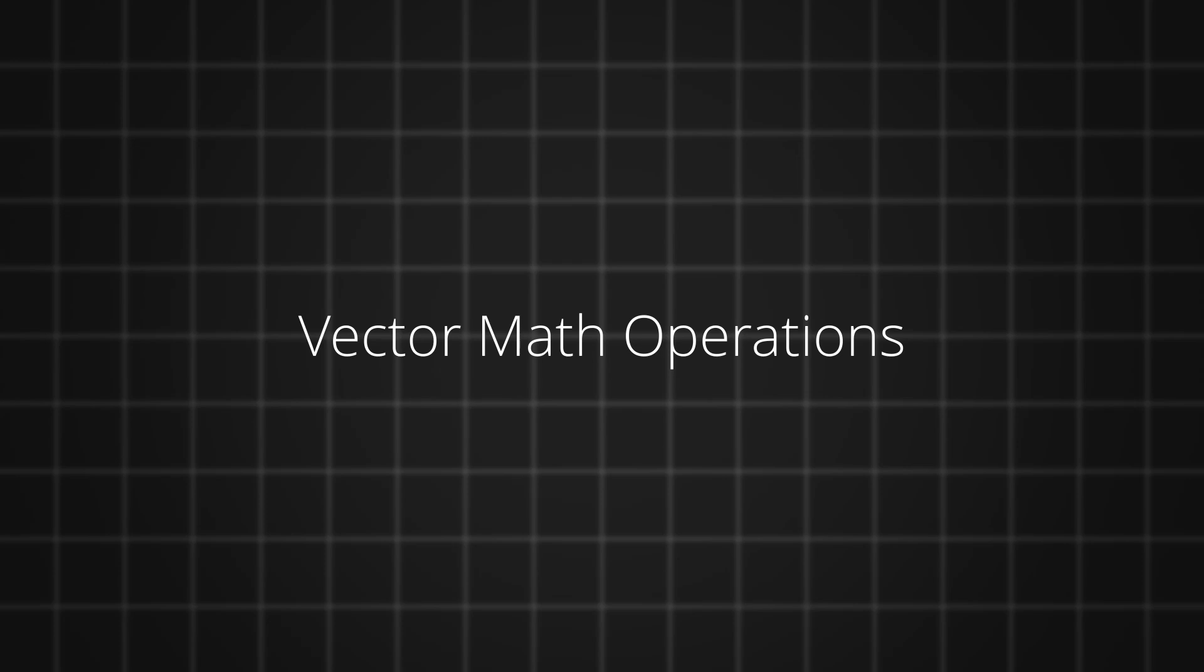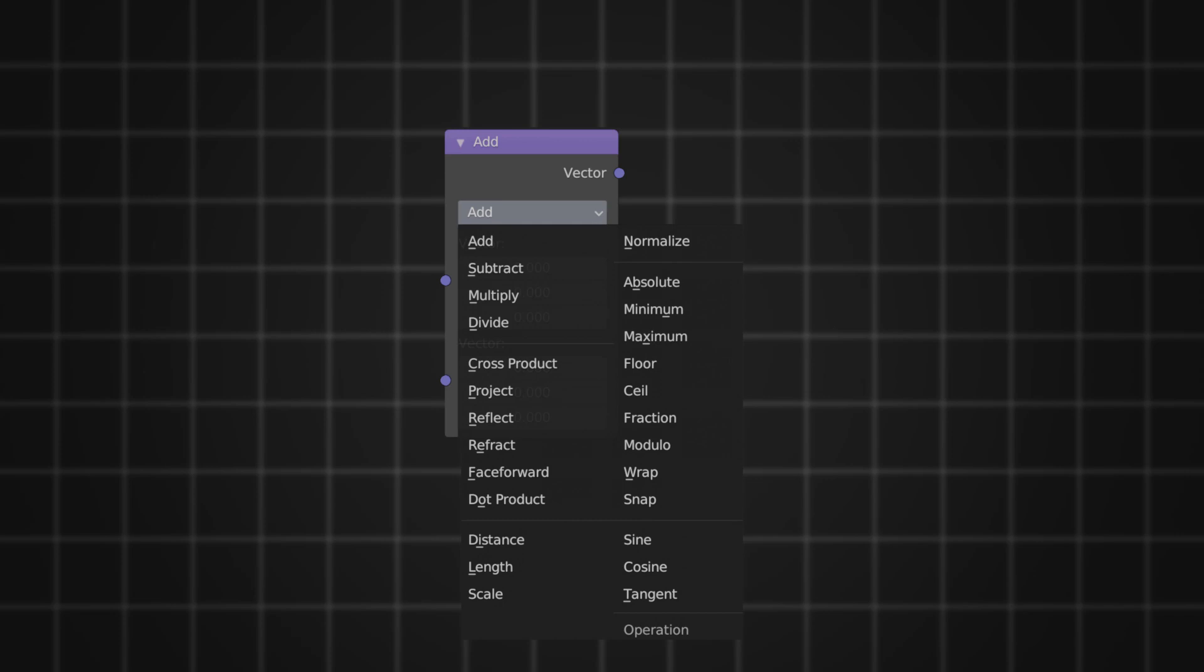Now that we know what vectors are and how it's related to texturing, we can get into the math. In the vector math node, we have 26 functions. Let's go through the basic ones in this video.